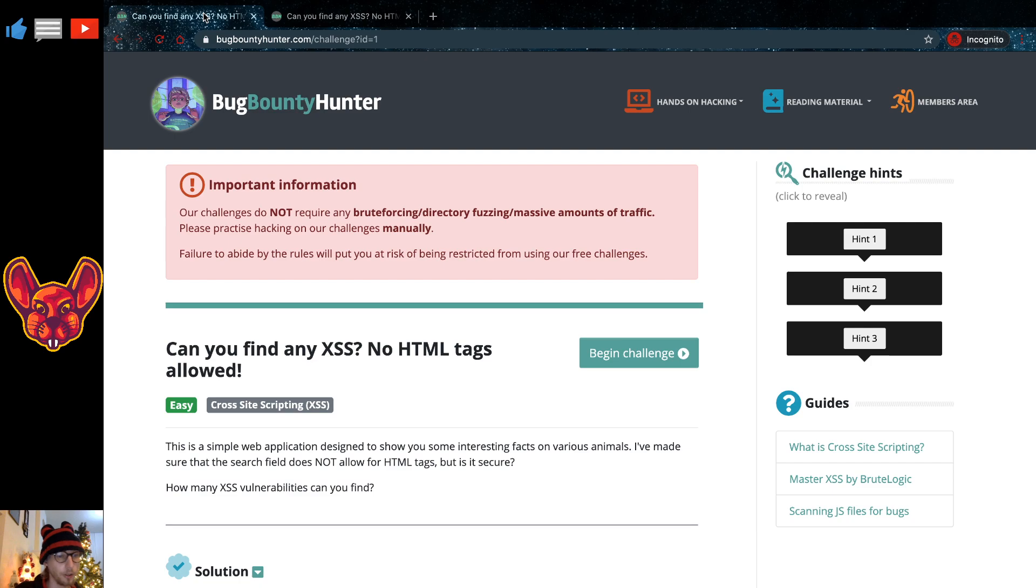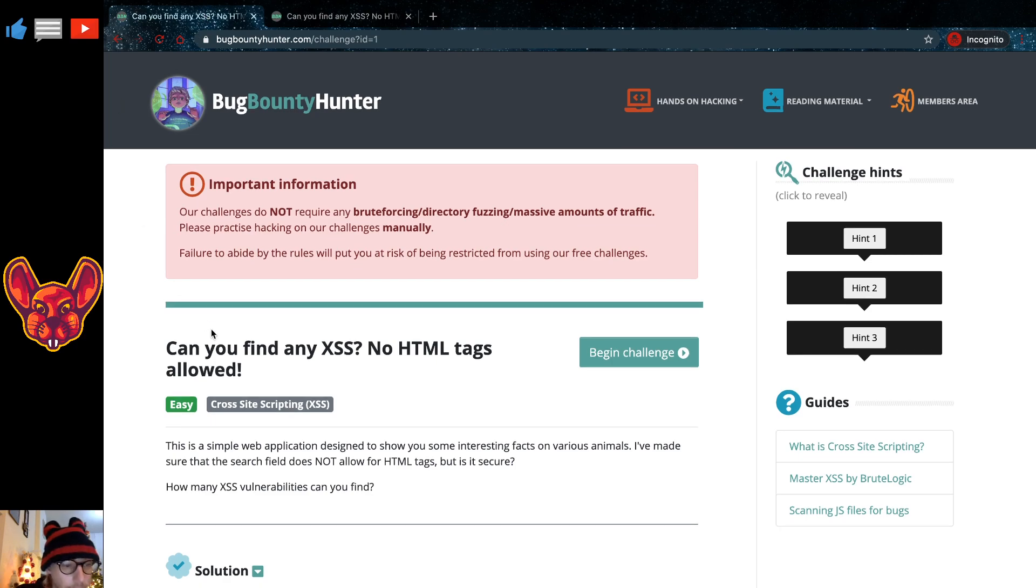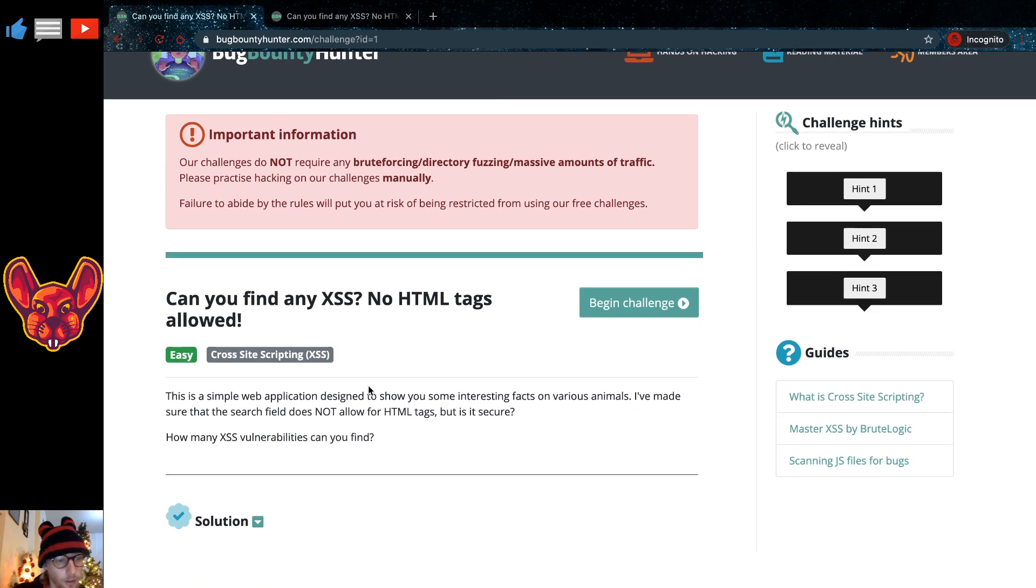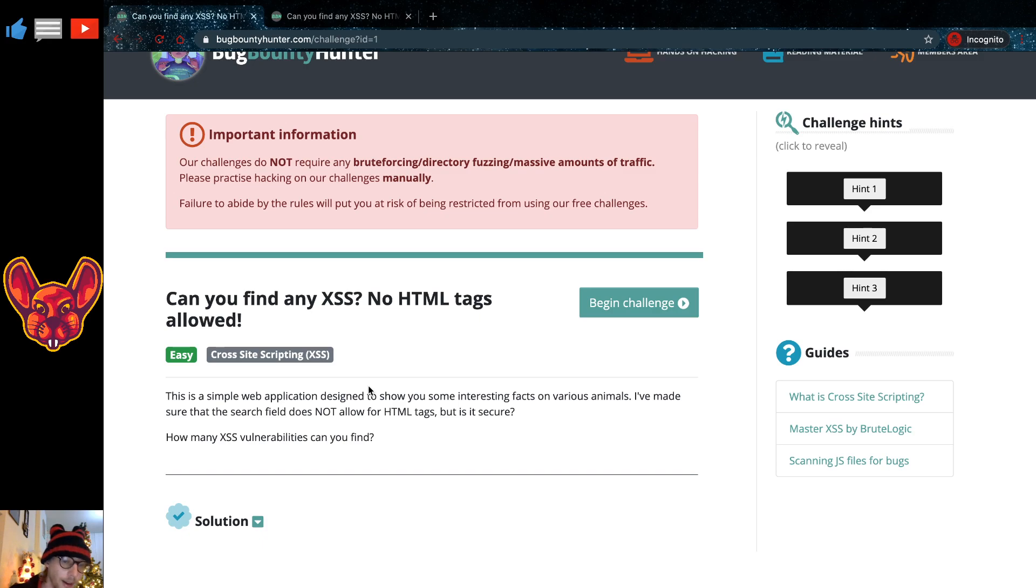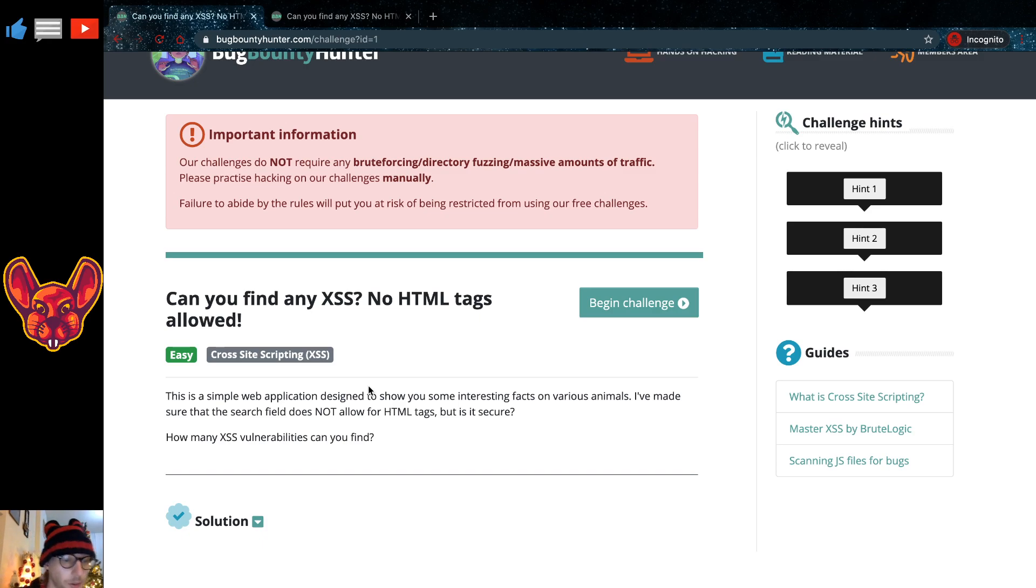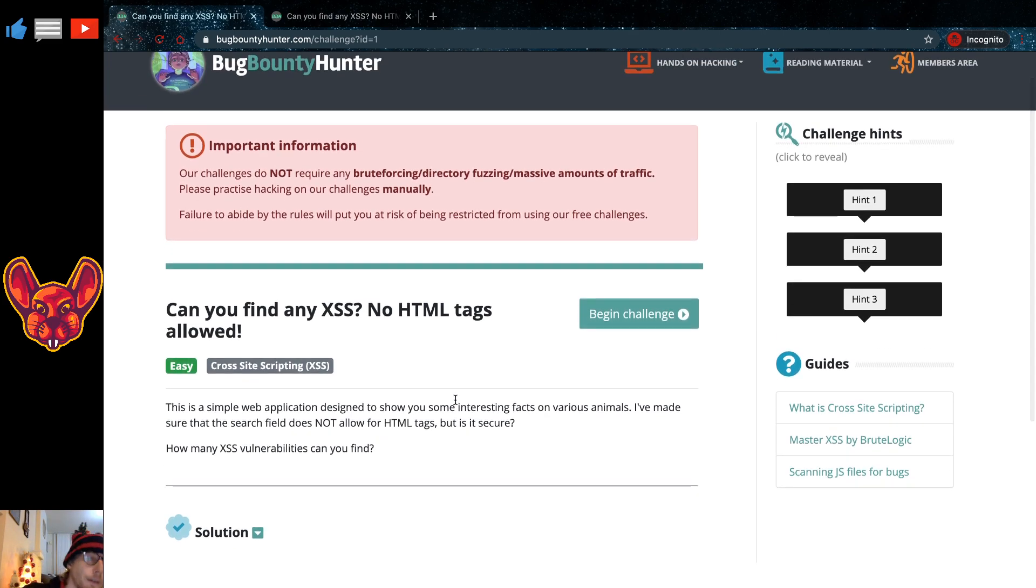Sean's methodology is freaking amazing. We're going to get into this challenge without any further ado. Let's get right into it, guys. This is a simple website application designed to show you some interesting facts on various animals. I've made sure that the search field does not allow for HTML tags, but is it secure? How many cross-site scripting vulnerabilities can you find?